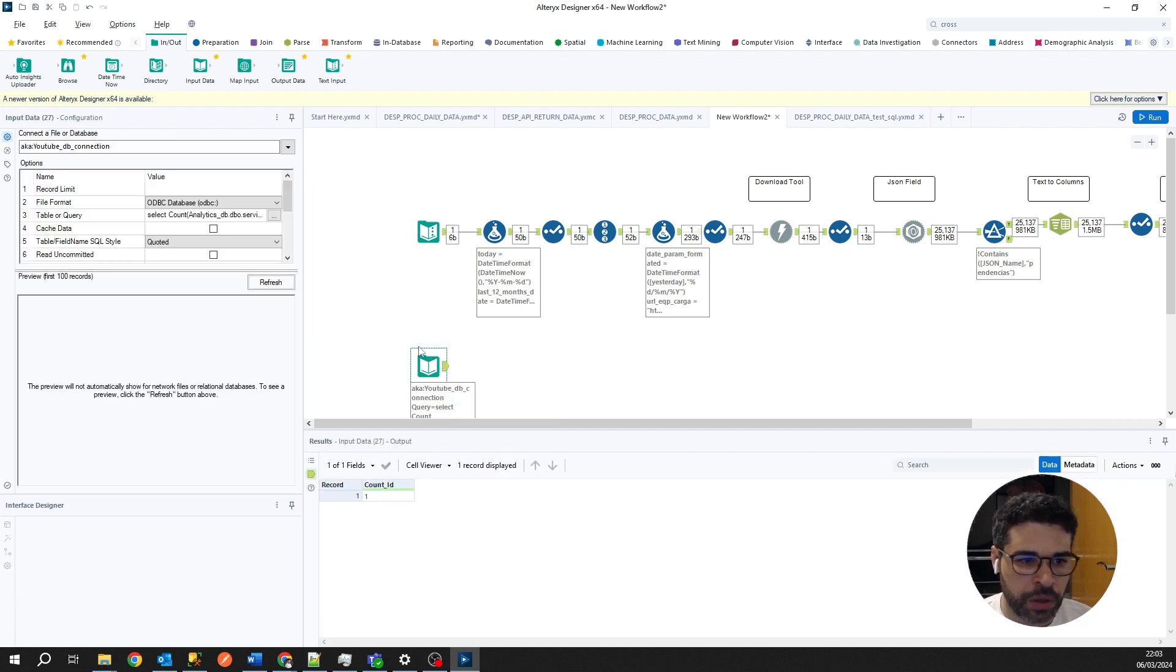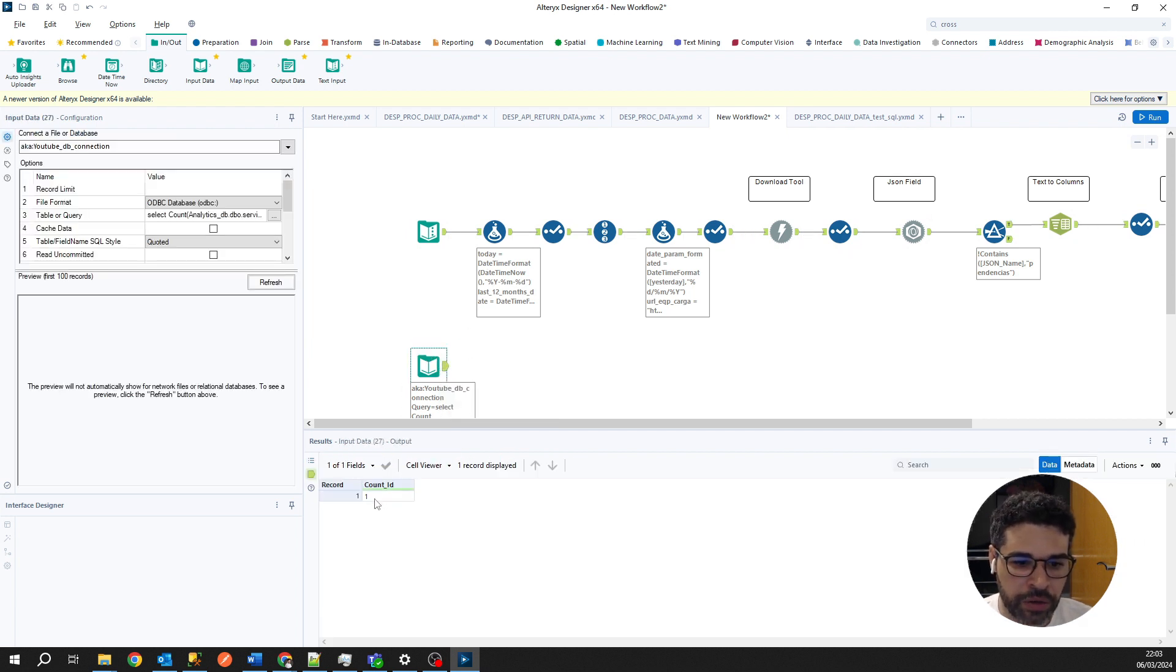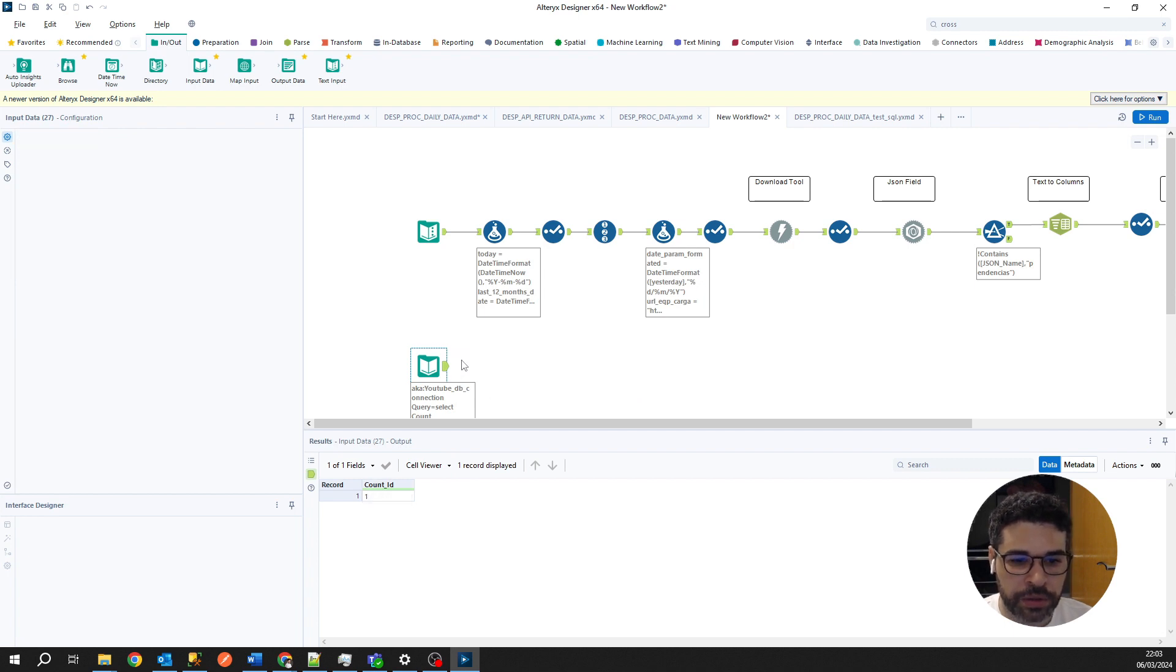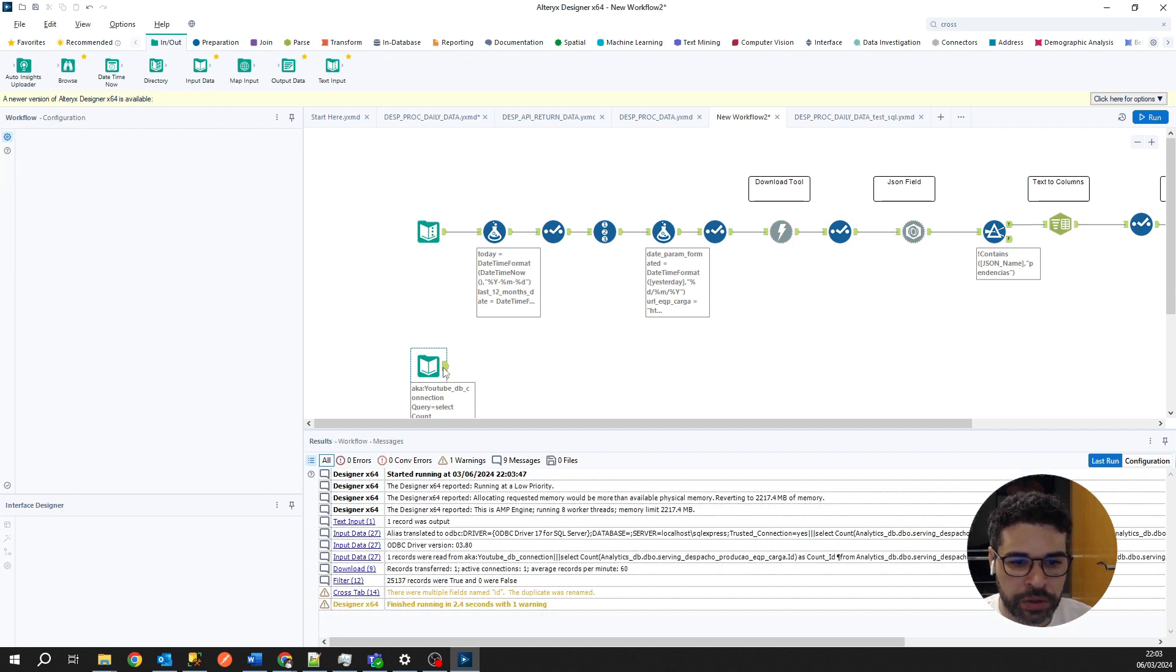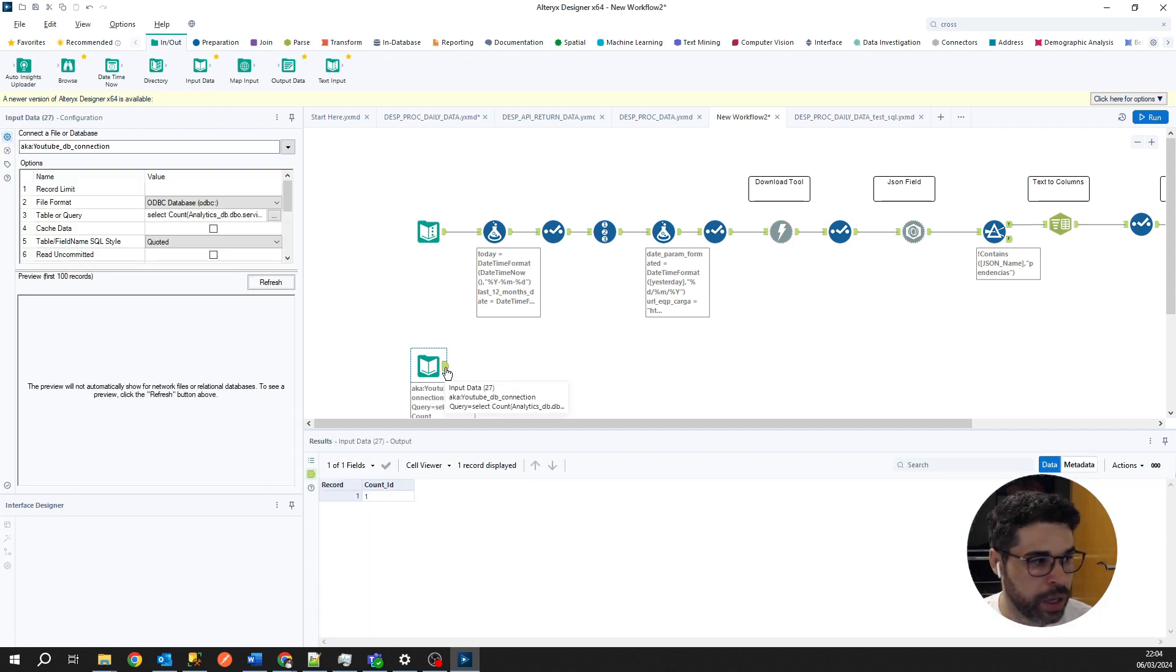So here we have our count number here. But right now I want to show all the data that we have in our database.